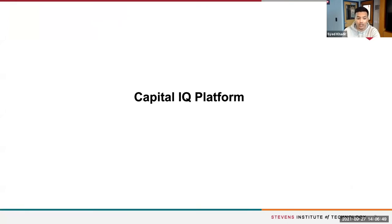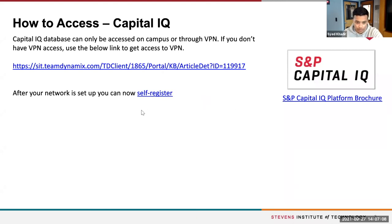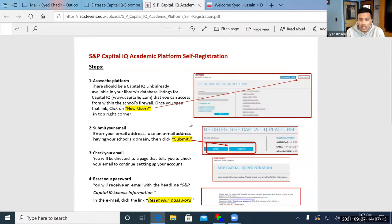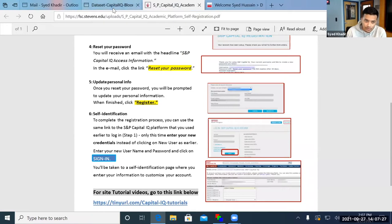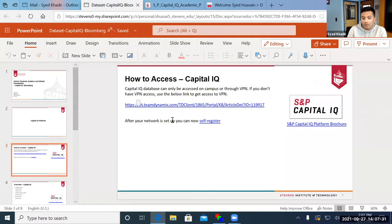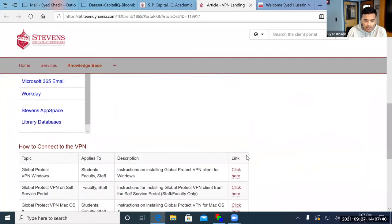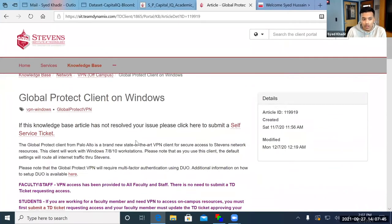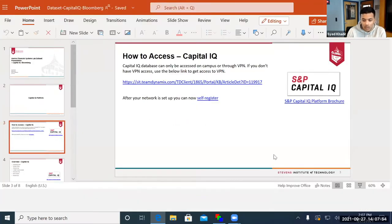The first platform we're going to be talking about is Capital IQ. To access it, you're going to have to be in the university's domain. If you want to use Capital IQ on campus, you can go ahead and register your account. Here's a PDF of how to get it set up — go to the Capital IQ website, click the new user option, submit your email, and they'll send you a form to create your credentials. If you decide to use Capital IQ off campus, you'll need to set up a VPN. Once that's set up, you can log in and have access to the platform.